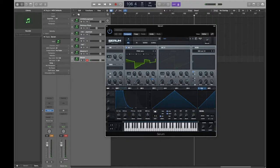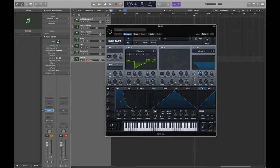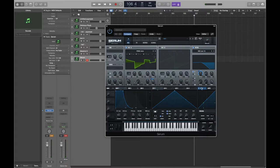Let me give you another example on the filter. If I assign velocity to the filter cutoff - at lower velocity you can see the filter has more effect, whereas if you hit it harder the filter opens up more.